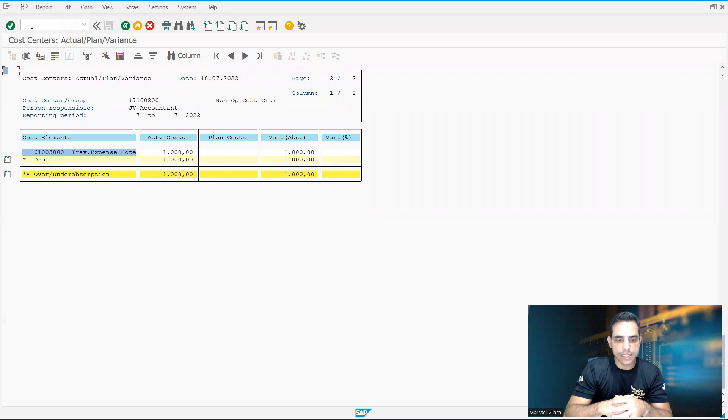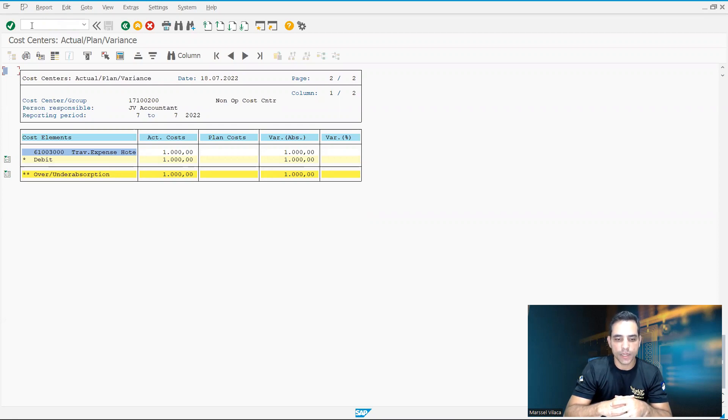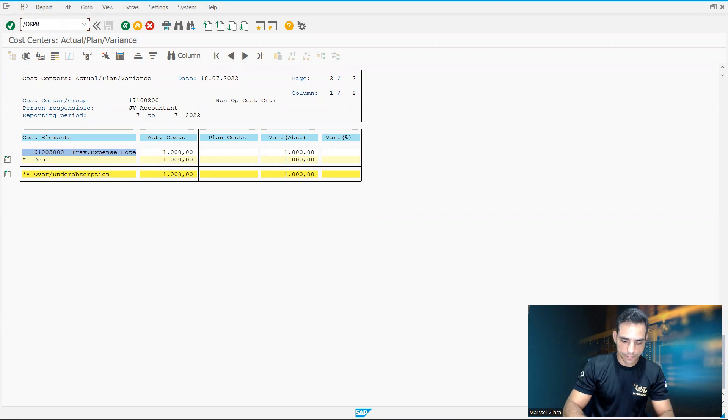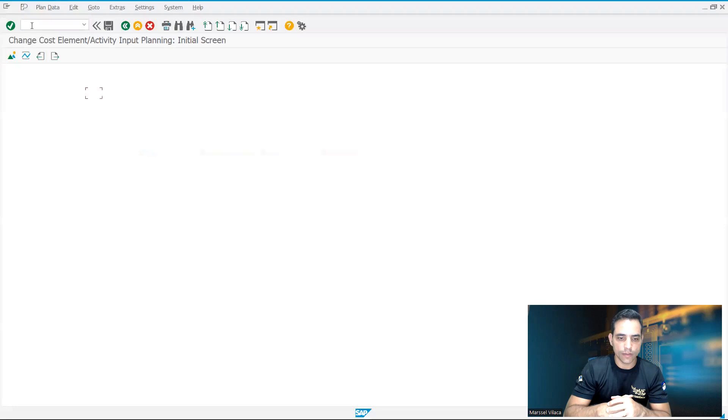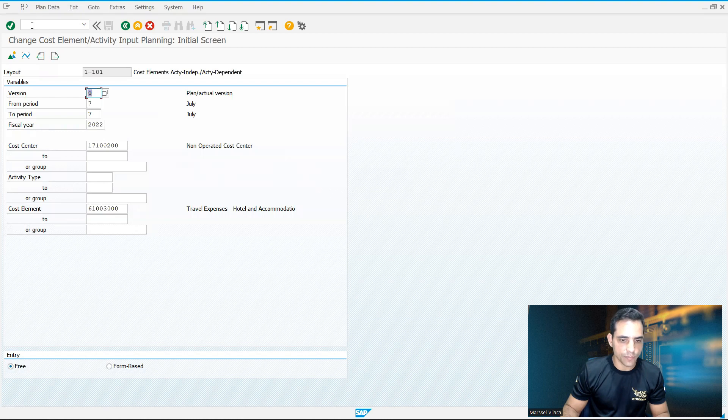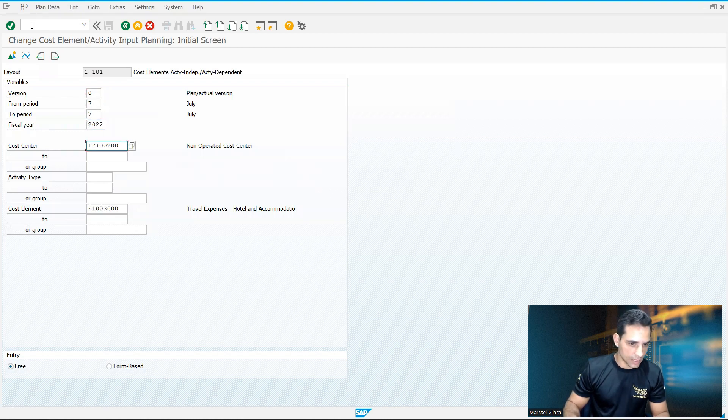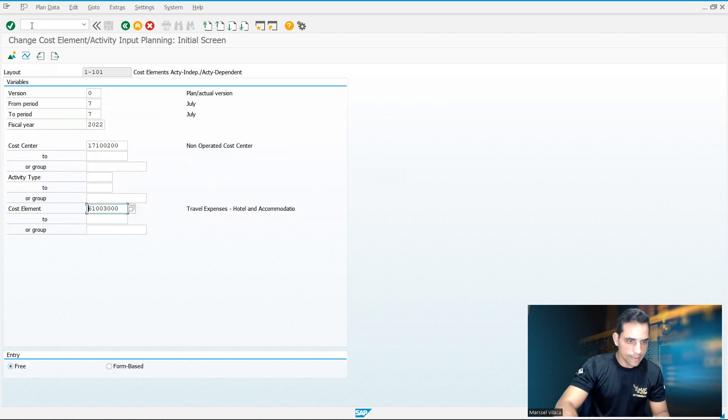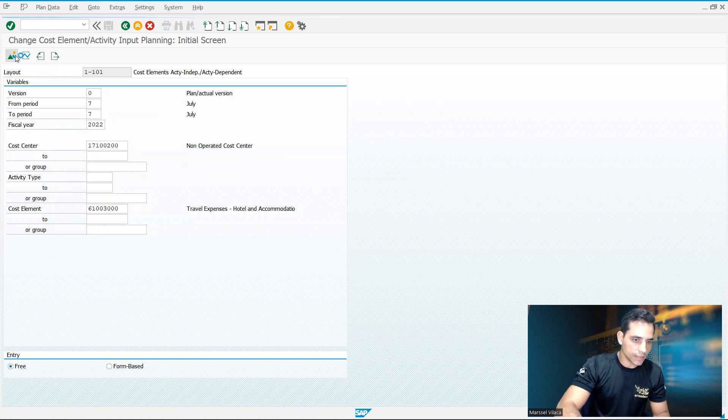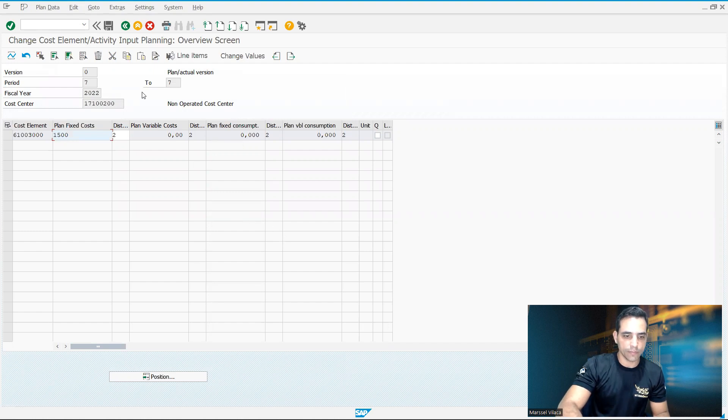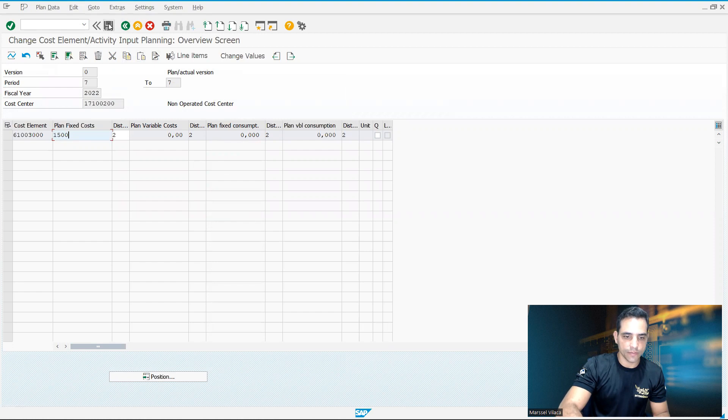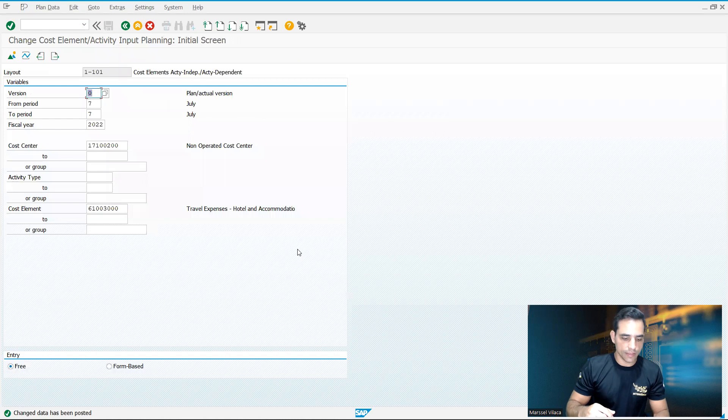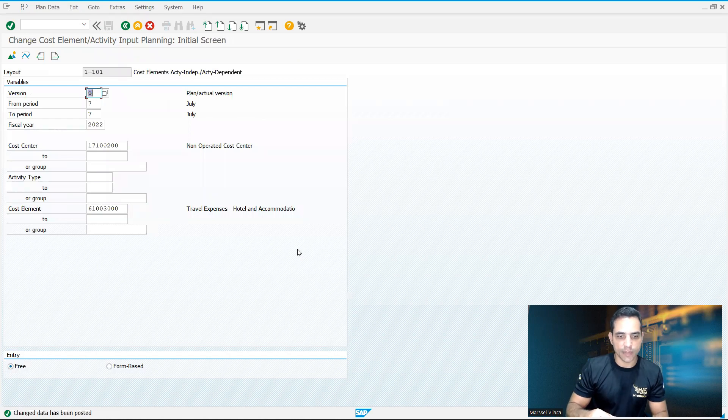As we can see in the version 0, the version enter in selection screen for planned actual variance, we got actual cost here in 1000. So what we are gonna do right now is I'm gonna plan around 1500 value. I will keep the version 0 planned actual version, same period, cost center 1710 0200, and cost element 6100 3000. I'm gonna display this. Now I have manually a cost center planned here. Fixed planned cost centers. We got variance. We got everything here in these transactions. But in a simple way, I just added a planned cost.